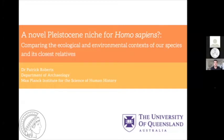Today I want to talk about what makes our species, but approaching it from perhaps a slightly different angle than you've maybe heard about through the program so far. In particular, I want to focus on the environmental context of our species and how it compares to other hominids.